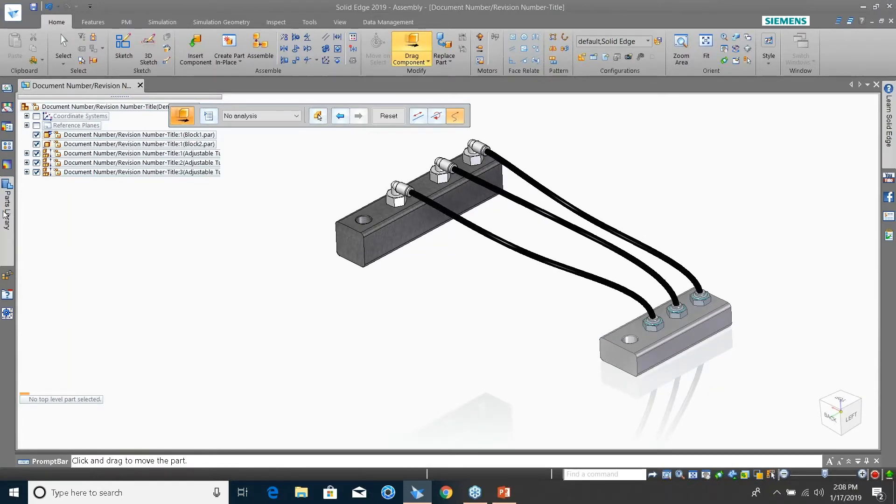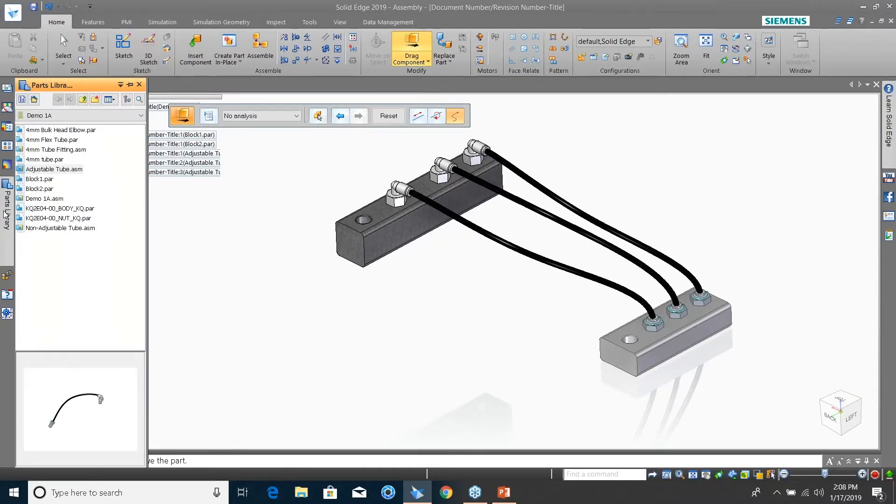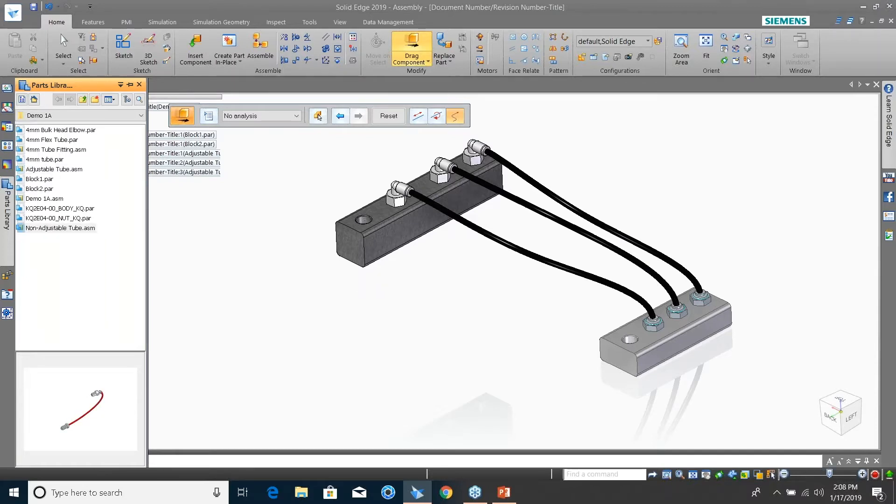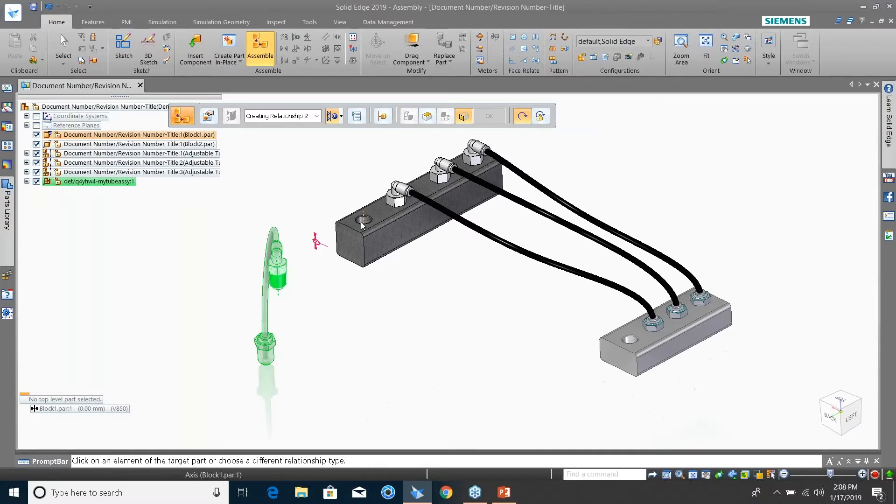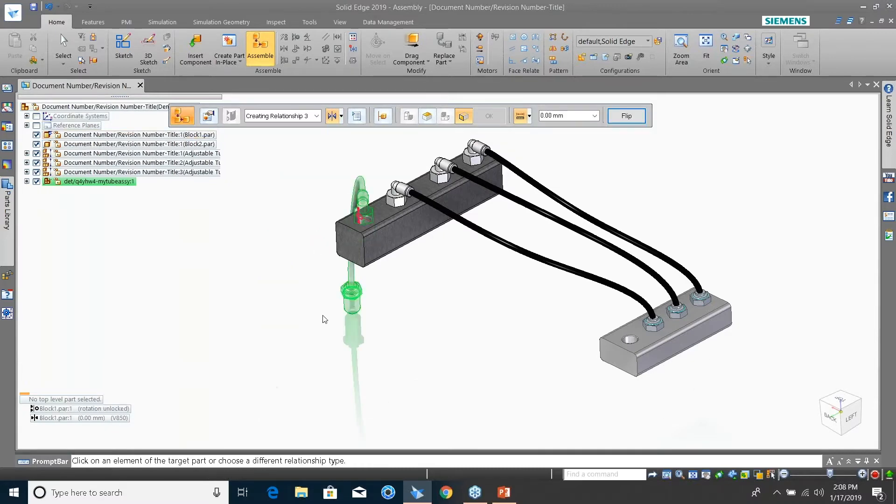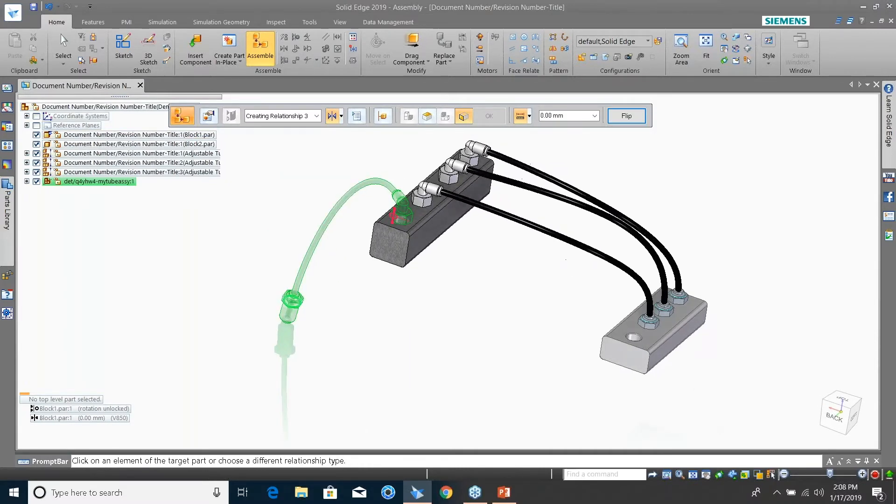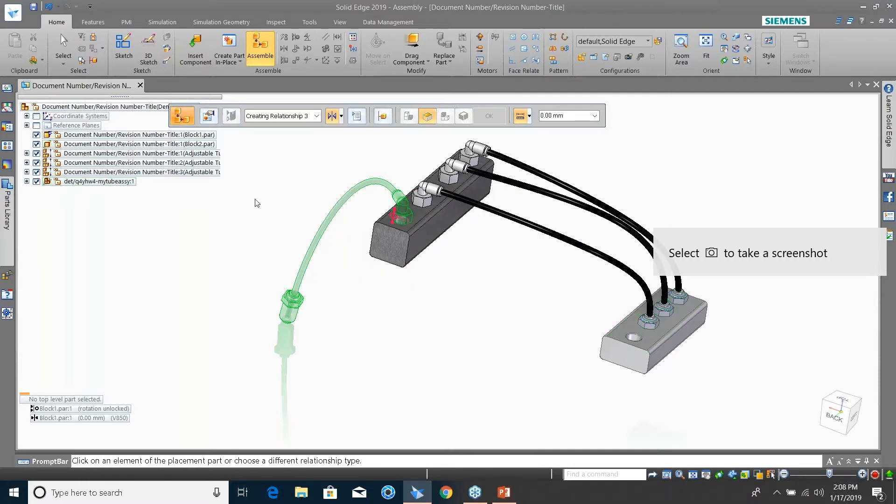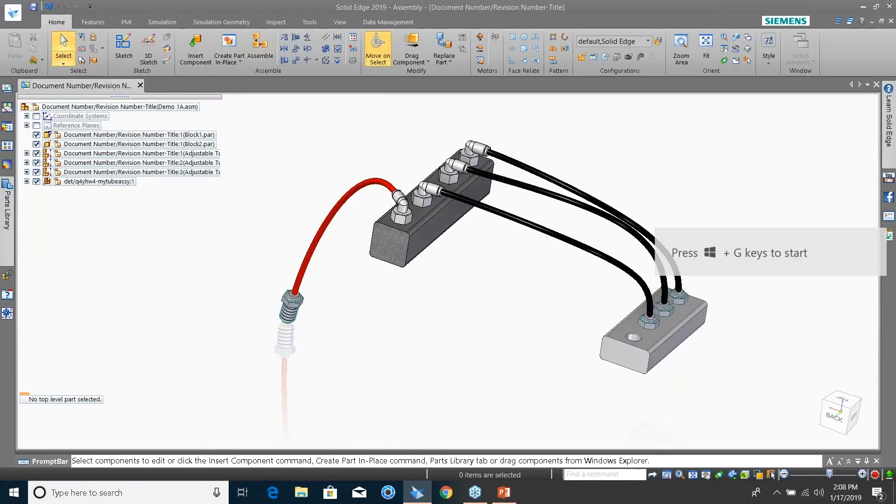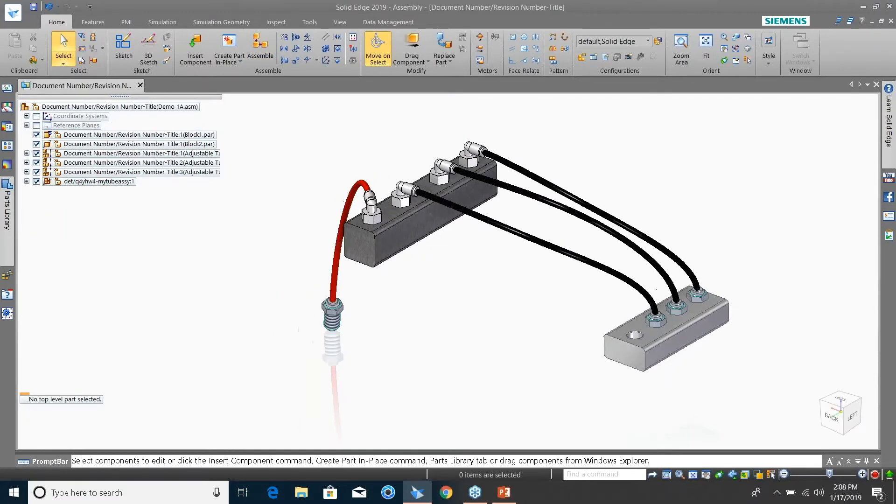If I drag this in, you're going to get the same type of scenario. This is a fixed length tube. If I tell it to go over here, you're going to get a failure. You can go into that part right now, anytime you want, and make it an adjustable part. What makes parts come in adjustable like that first one did? There's a setting new to SolidEdge.